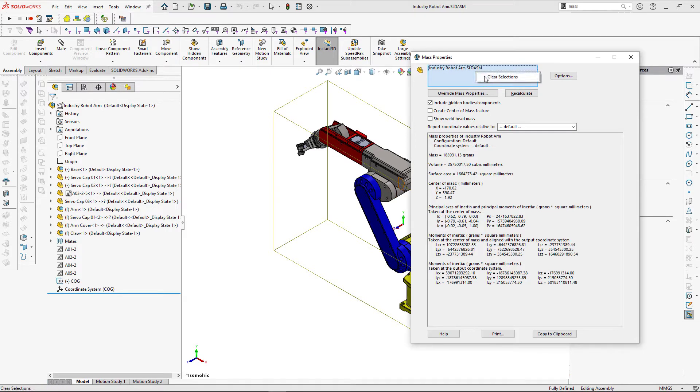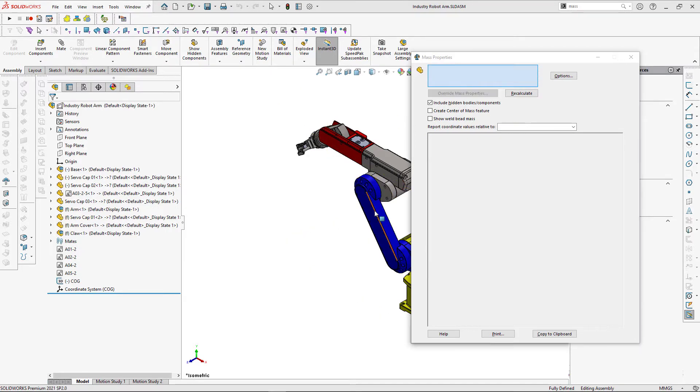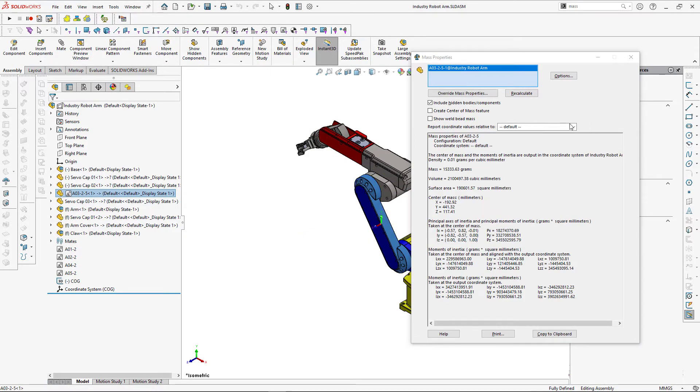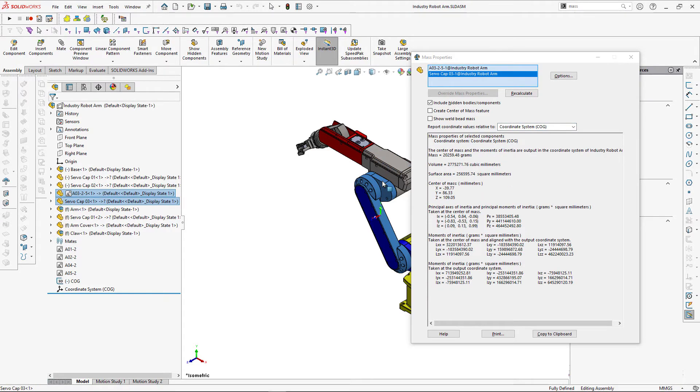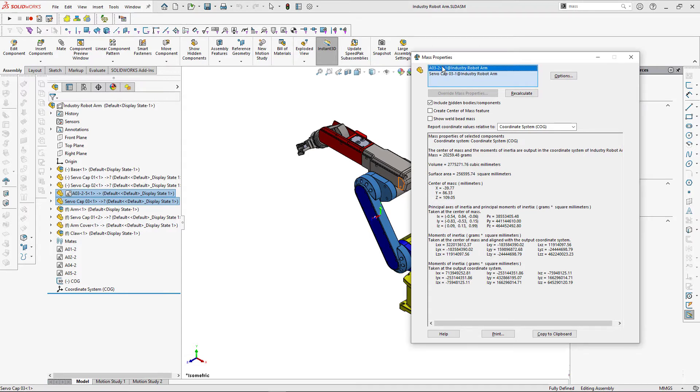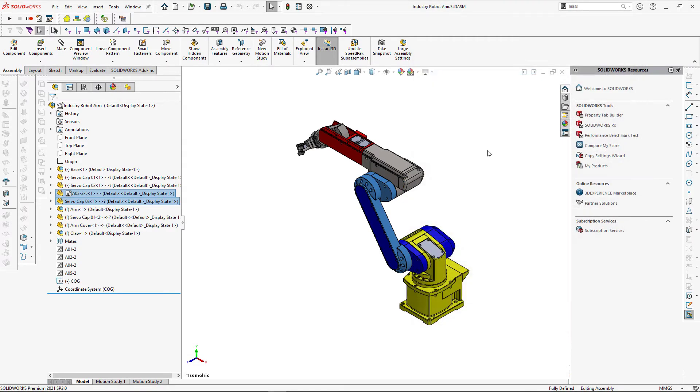You can calculate this data for the complete assembly or selected set of components. It is also possible to calculate this information relative to the coordinate systems in your assembly. So in this case it is calculated relative to coordinate system which is placed in the center of gravity of this assembly.